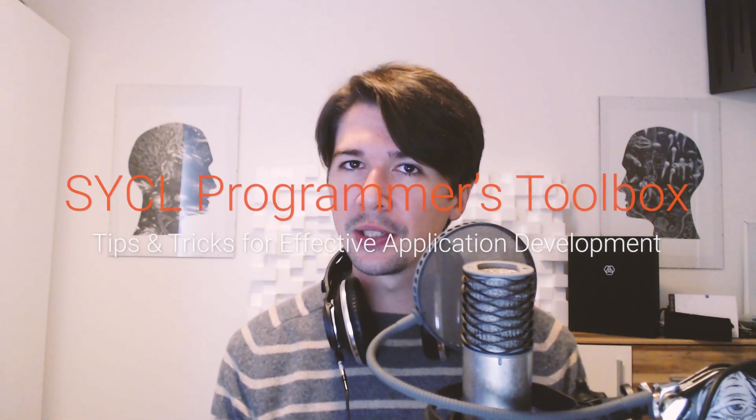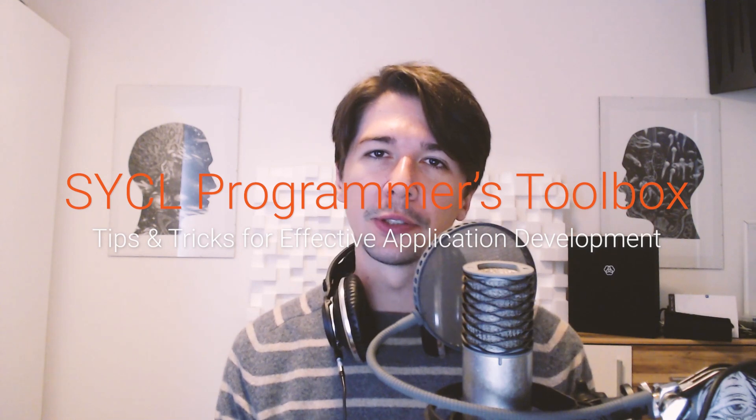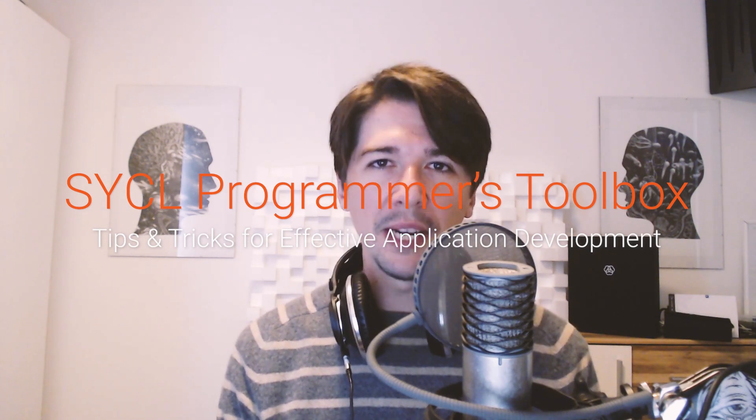Hi and welcome to this tutorial, which is part of the SYCL Summer Sessions, and which I'm calling SYCL Programmer's Toolbox. My name is Philipp Salzmann, I'm a PhD student at the Distributed and Parallel Systems Group at the University of Innsbruck, where I focus on distributed runtime systems for GPU clusters. In particular, I'm working on an open source project called Celerity, that allows you to write SYCL programs that run on GPU clusters.